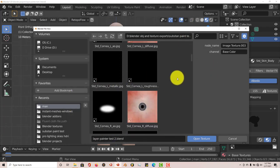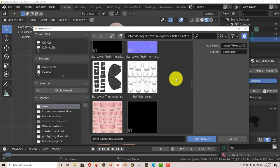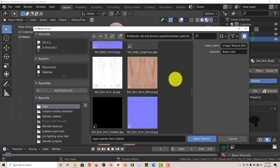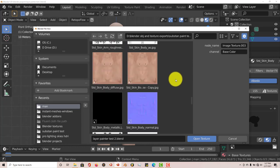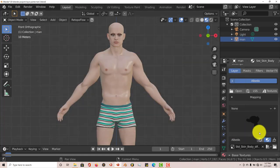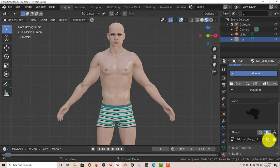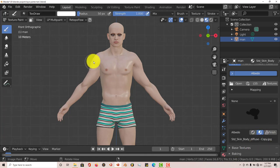I'm going to navigate to where I've saved that copy of his chest, the texture of his chest, which is this. Open Texture. And then you want to click on Brush.